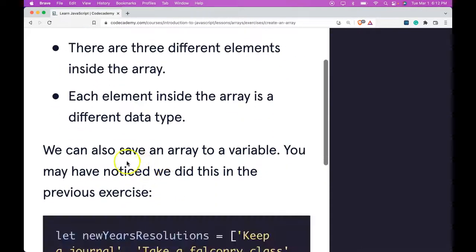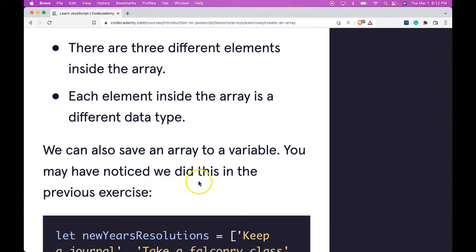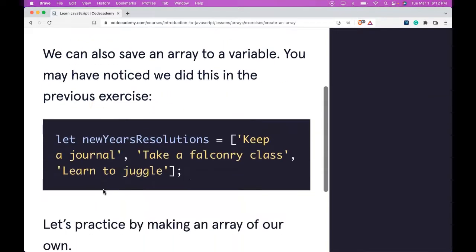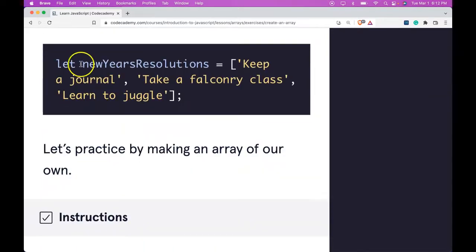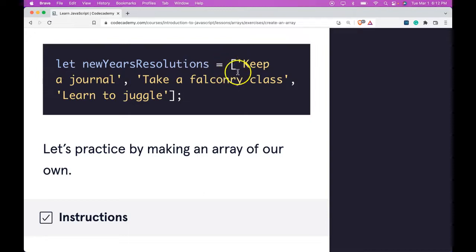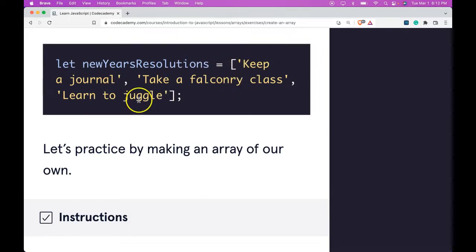We can also save an array to a variable. You may have noticed we did this in the previous exercise. Let newYearsResolutions be assigned this array which has keep a journal, take a falconry class, and learn to juggle as its elements.